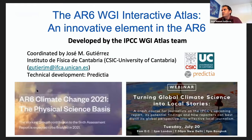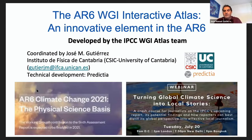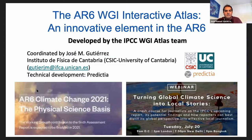This Atlas includes in the sixth assessment report an innovative product which is the Interactive Atlas. It's a web online tool where a lot of information expanding the figures and results included in the static material in the PDF book can be obtained. This Interactive Atlas has been developed by the IPCC Working Group 1 Atlas team — around 20 people plus contributing authors. I also want to acknowledge Preditya, which was the company doing the technical development.